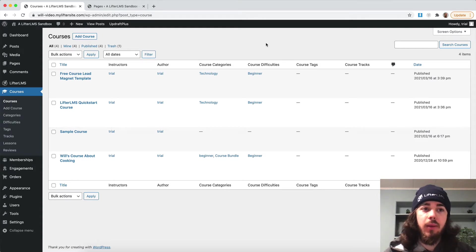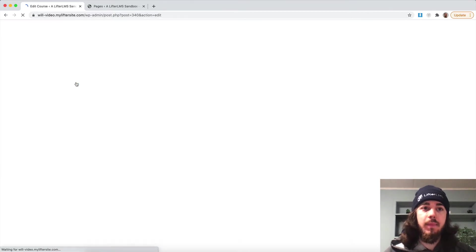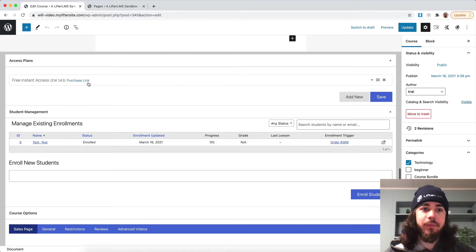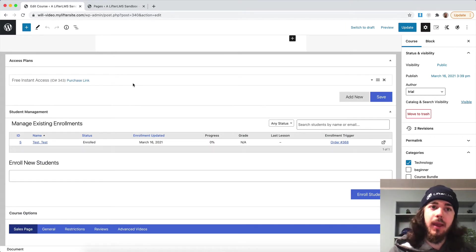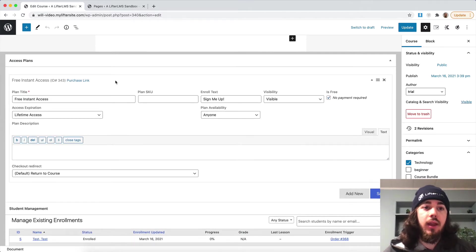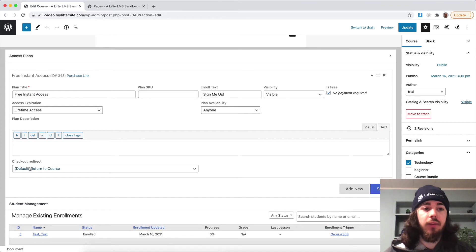I'm in Courses here on my dashboard, and if I click Edit on any of my courses and then scroll down to the Access Plan section, this is where you'd create your Access Plans — maybe a monthly payment, a yearly payment, one-time payment — whatever you want to create down here. Each Access Plan has the feature down here for a checkout redirect.